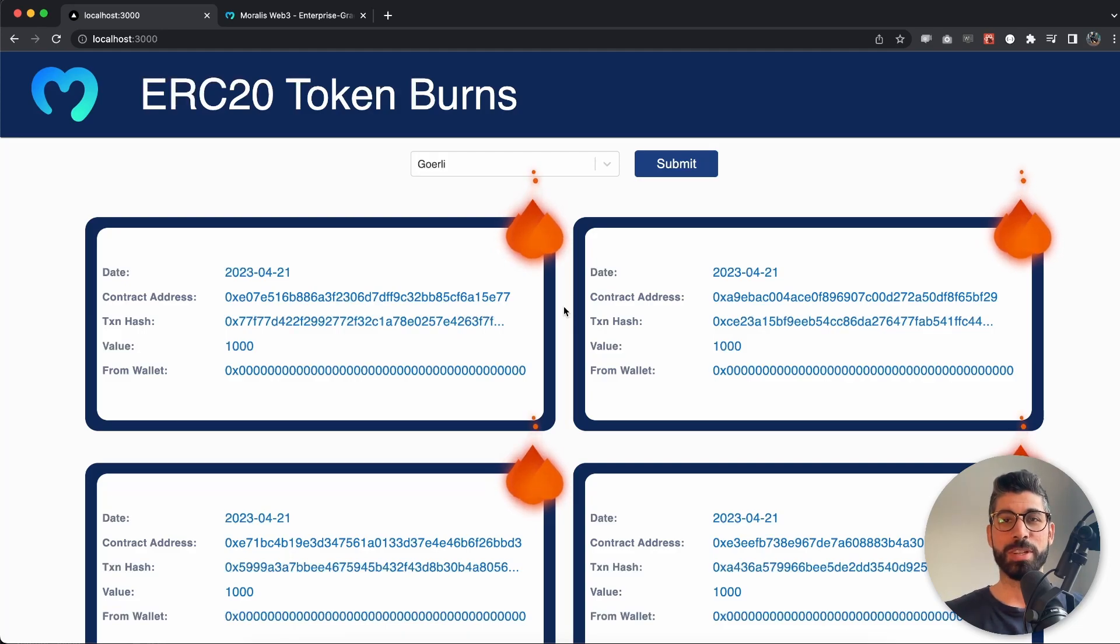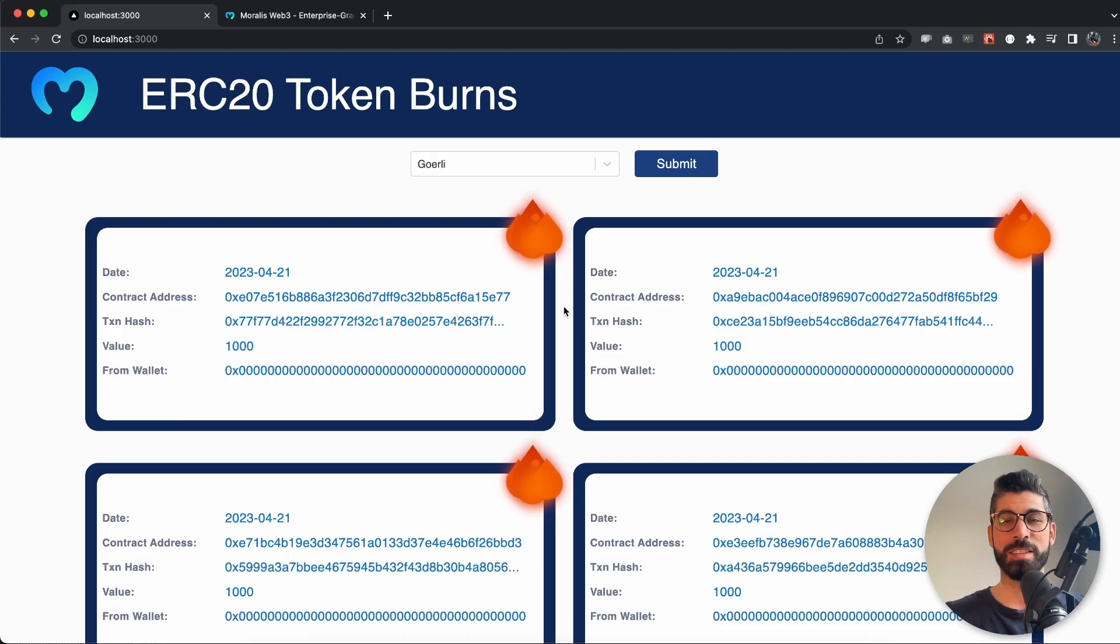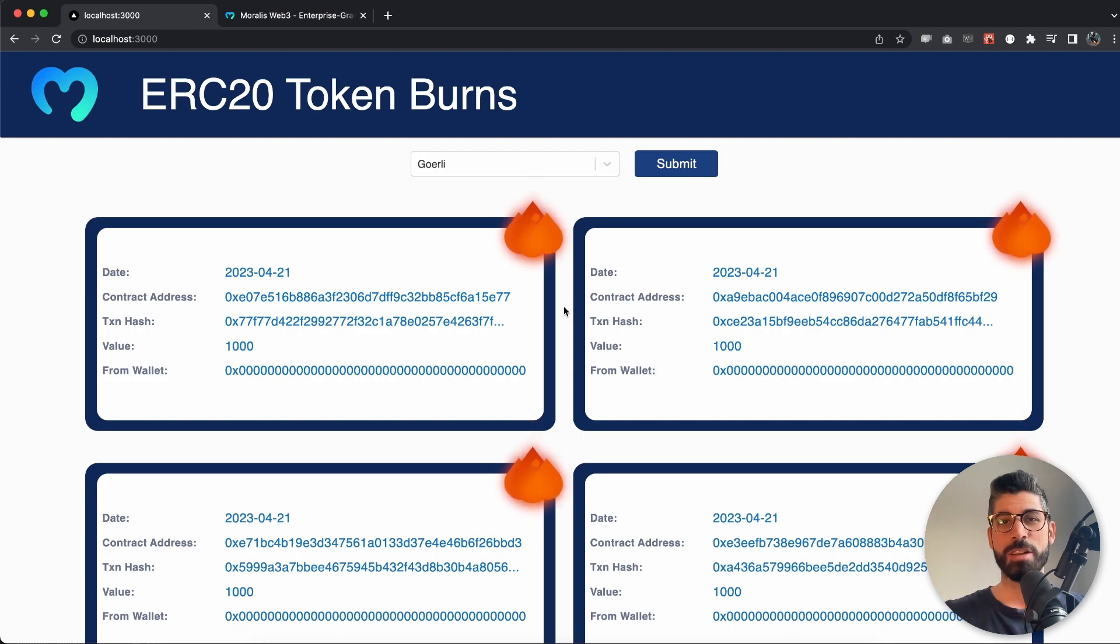Welcome back Morales to another video. In this one I'm going to show you how you can get the ERC20 token burns for different chains.